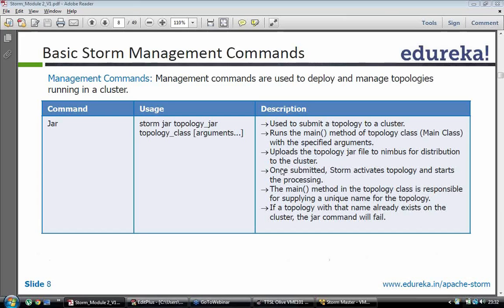You will submit that to a topology. You would type storm jar, the jar name, the topology class name with the package and the arguments. If you have some configurable parameters which need to be passed, you will specify those. This will submit a topology to the cluster.